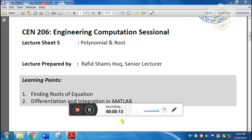I will solve this equation — a polynomial equation — using the quadratic equation method.